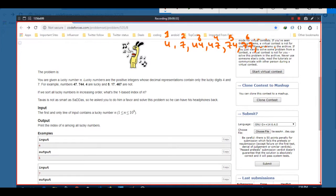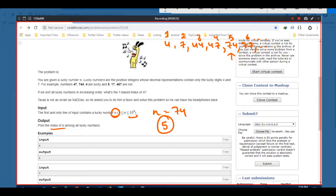The input constraint here is N which is up to 10 raised to power 9. So we are given a lucky number N. Let's suppose the number given was 74 - what we have to output is the index of that number. So 74 here has an index of 5. We have to give output 5. Let's see how we can approach this problem using bit masking or bit manipulation to make it simpler.